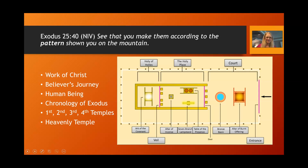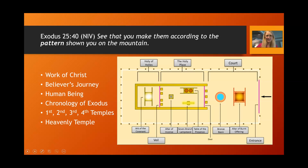Our focus in this video is to understand how this fundamental pattern of the tabernacle is perpetuated in the first, second, third, and fourth physical temples on the earth. This is also a pattern of the heavenly temple.